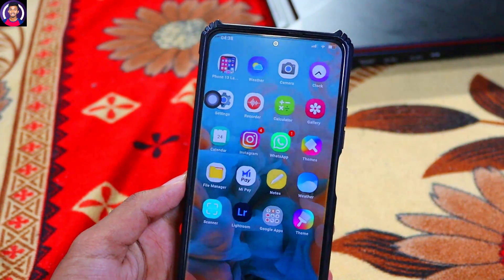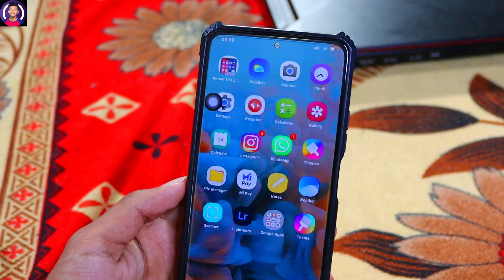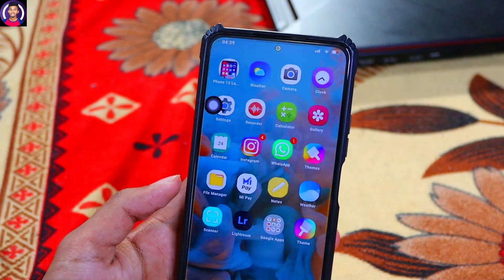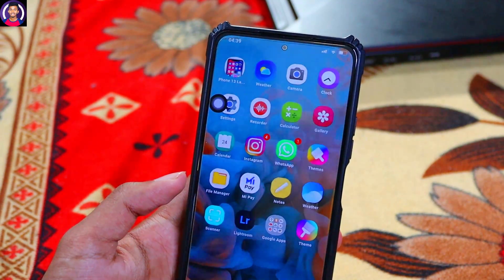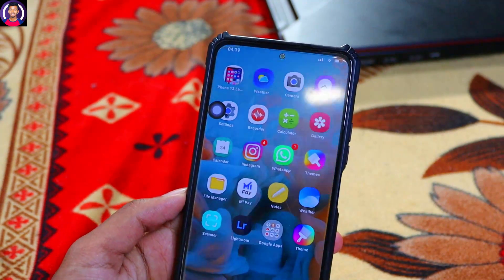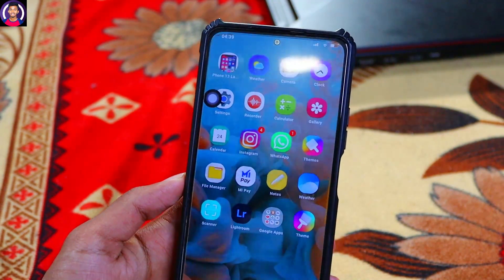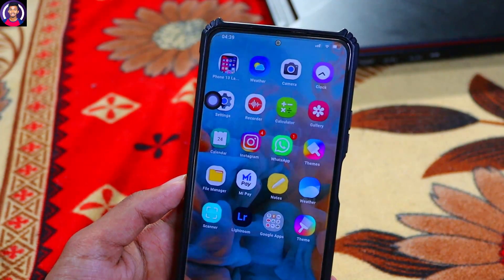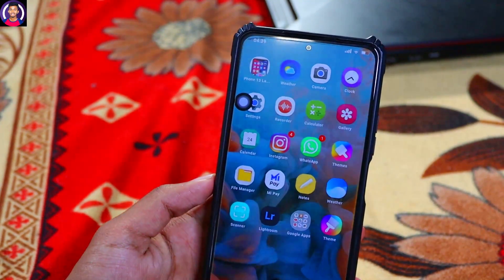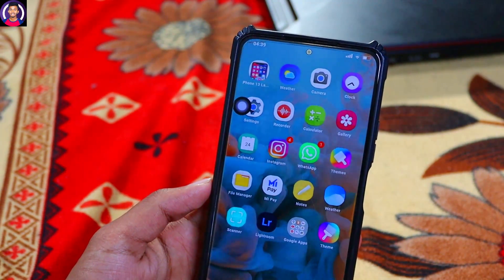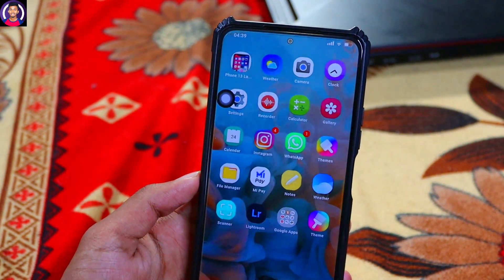I will show you the same application and features. I will show you the complete iPhone look for the complete phone. The application is super. Like and share with your friends and family. See you in the next video. Thank you for watching.